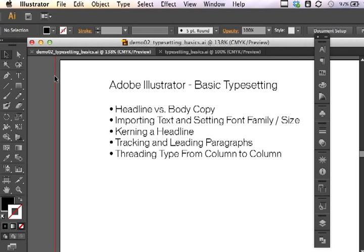We'll import some text, set the font family and font size, kern a headline, then we'll work with the tracking and leading for the paragraphs of text. And then I will show you how to thread type from one column to the next.